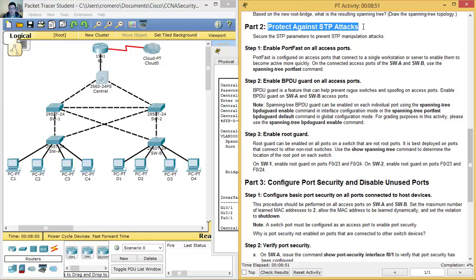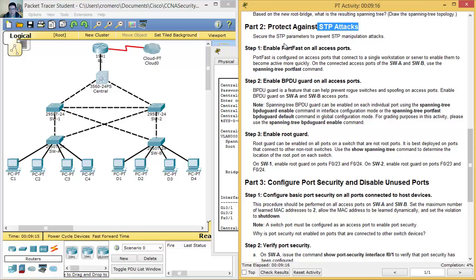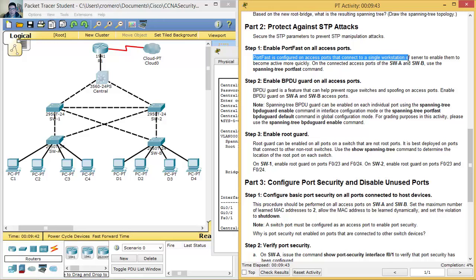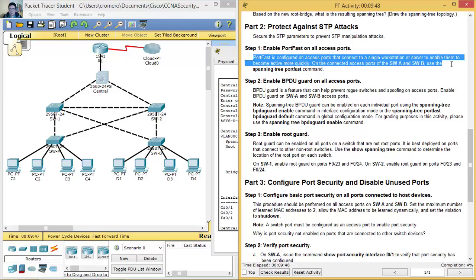Protect against STP attacks — proteger anti-ataques STP. Enable Port Fast on all access ports — activar Port Fast en todos los puertos de acceso. Port Fast is configured on access ports that connect to a single workstation or server to enable them to become active more quickly.